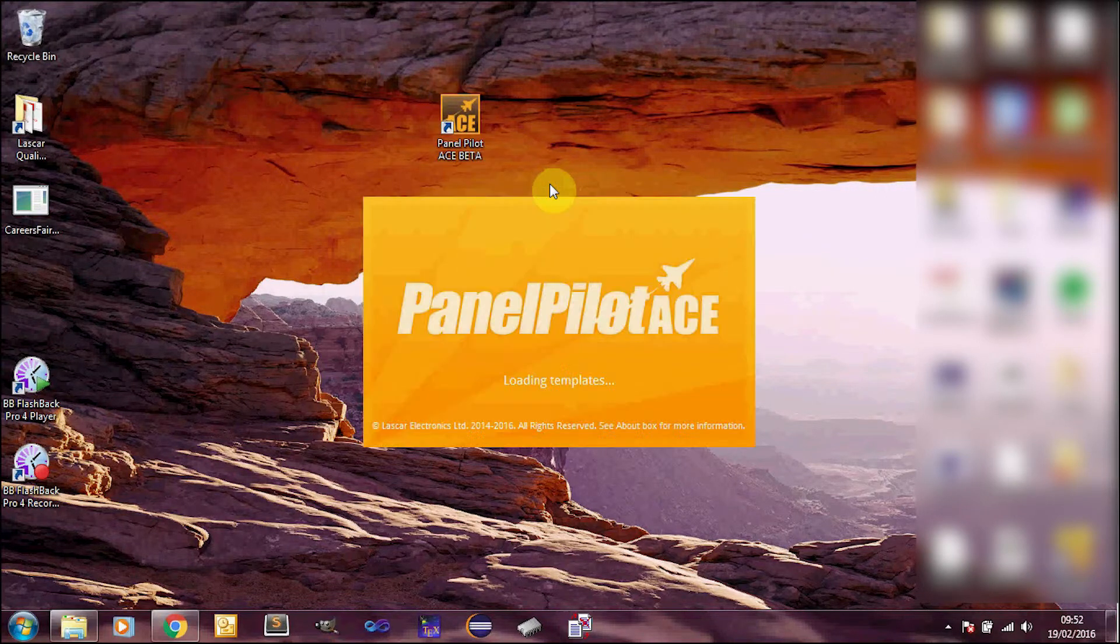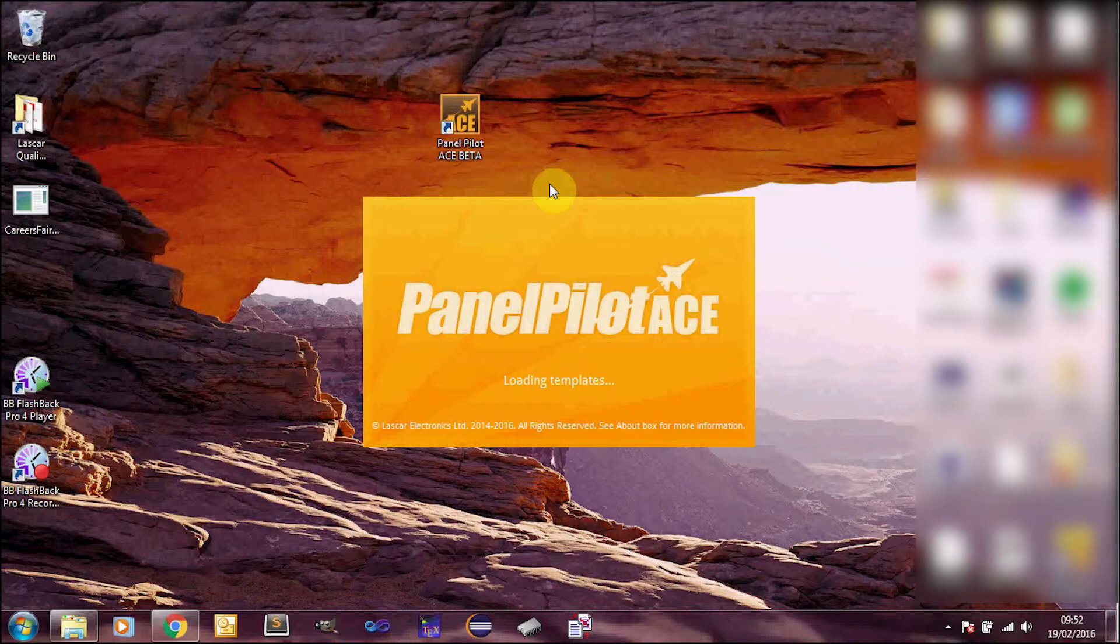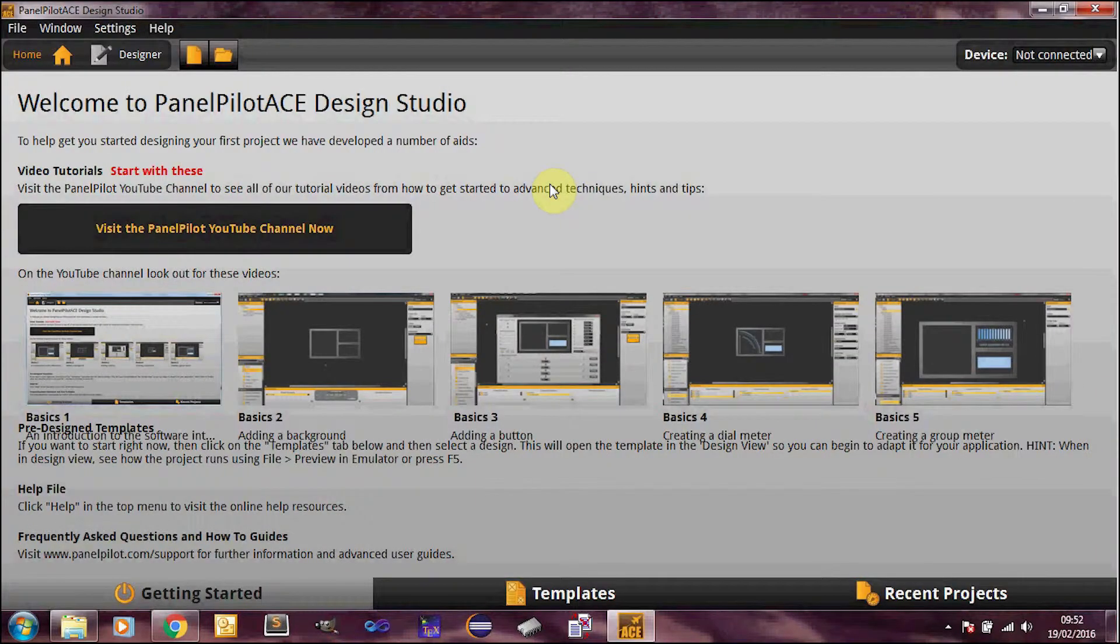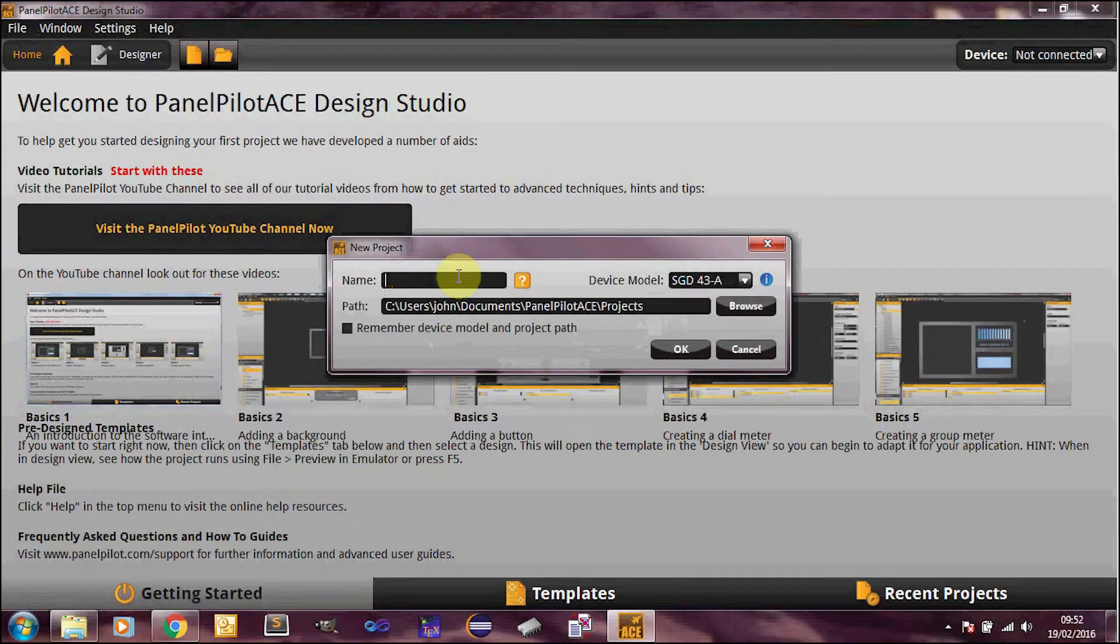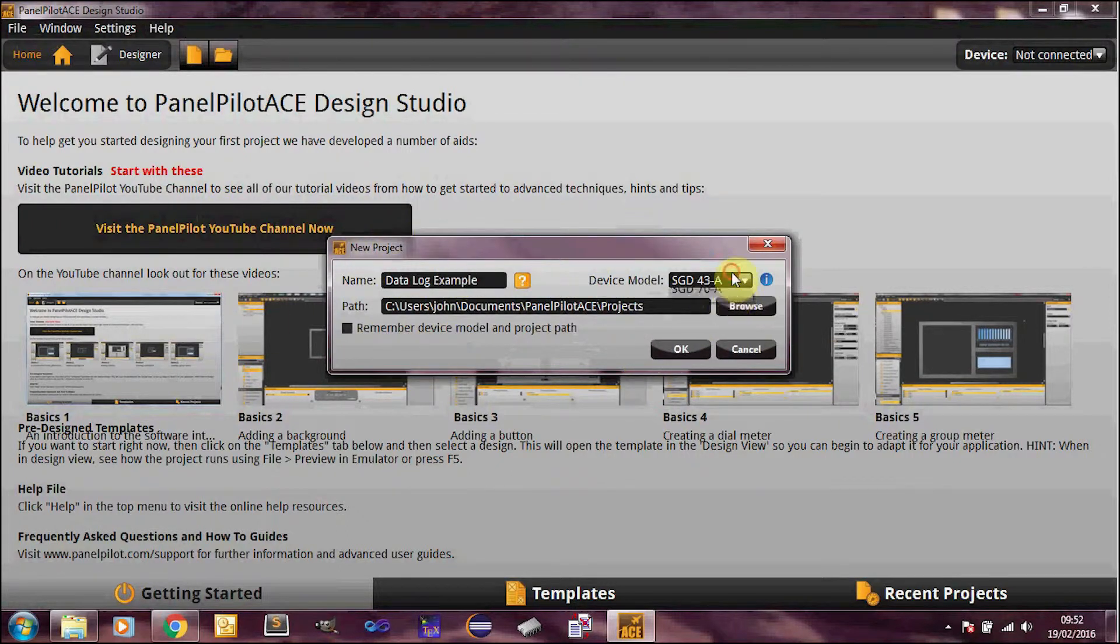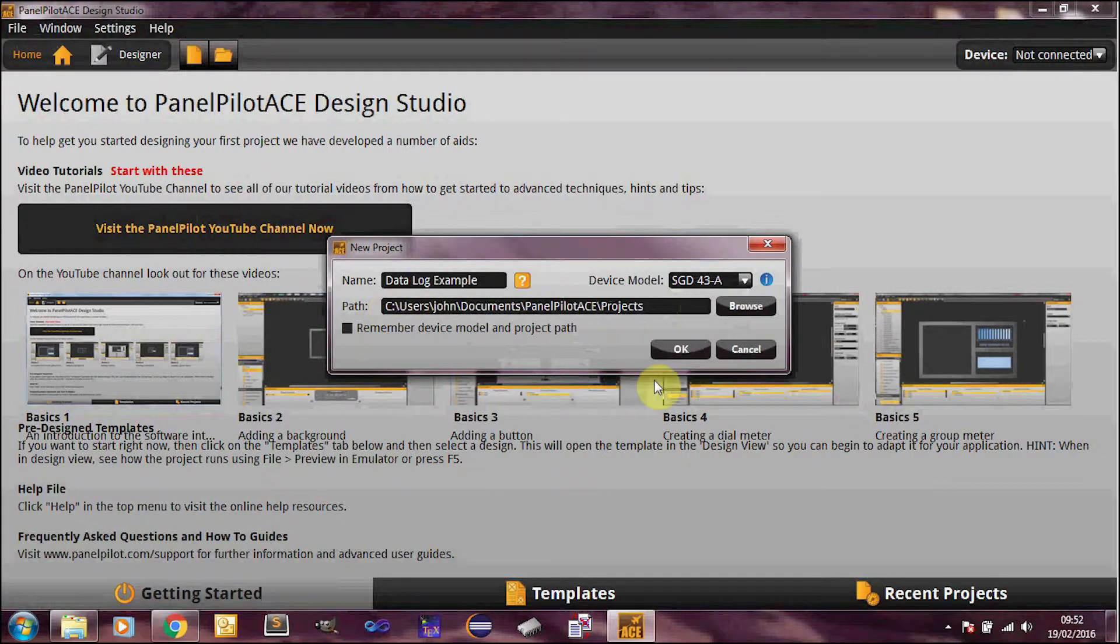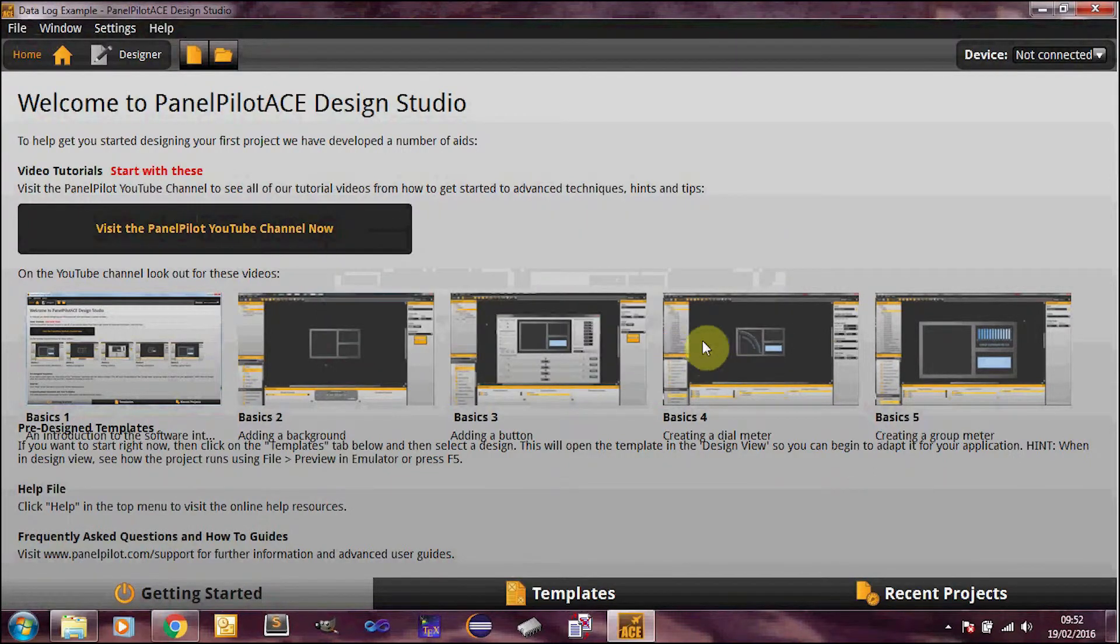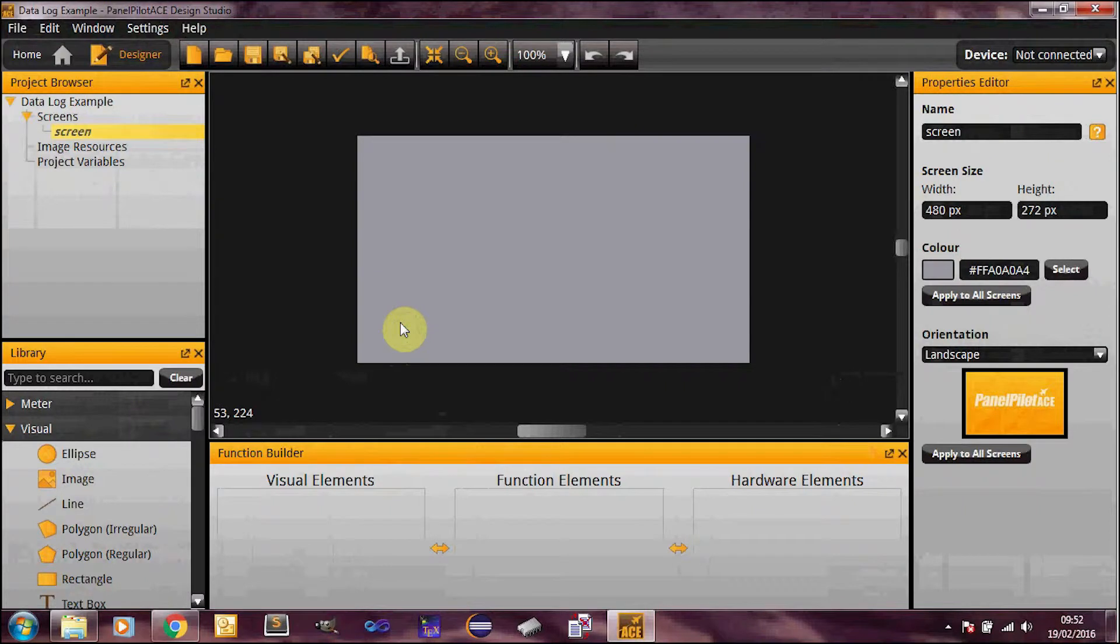So here we go, I'll just run the software. So the first thing I'm going to do is create a new project and I'm going to call this data log example. So if this is the first time doing this you may need to select your device model here. So just select the 43A, assuming that's what you're using. Specify your project path, I'll just leave it as the default for now. And tick remember device model and project path if you haven't already done so. So here's our blank canvas.